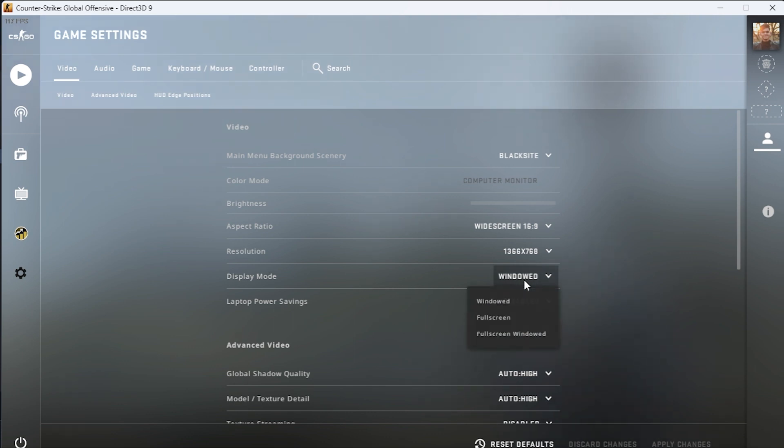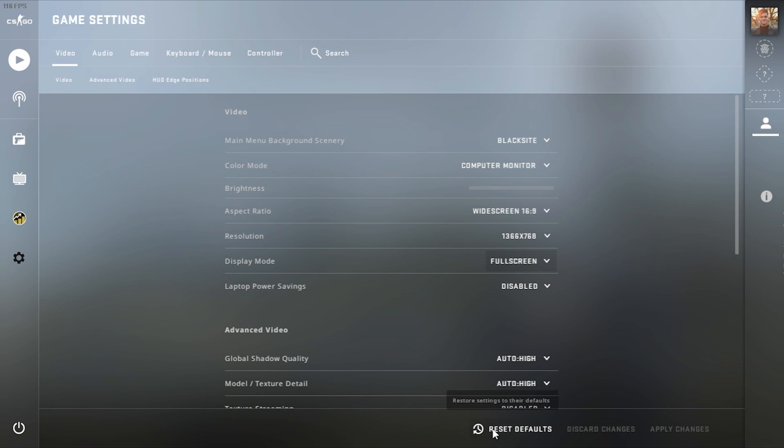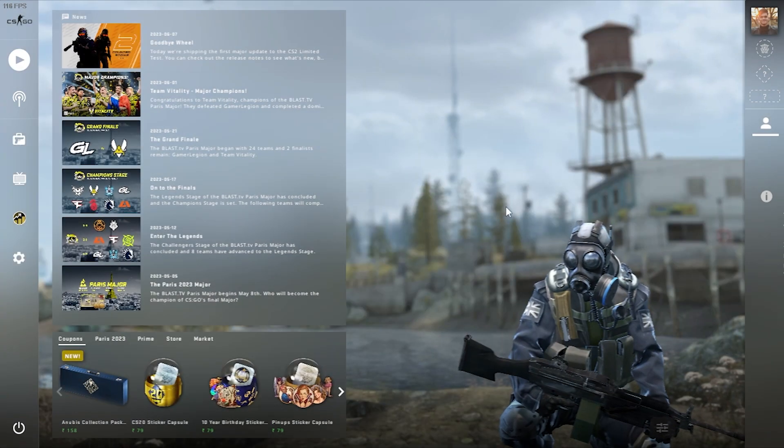It says Windowed. Simply click there and click on the option of Fullscreen. When you click there and hit Apply Changes, now you can see the game has appeared in fullscreen and now you can play the game very easily and without any issues.